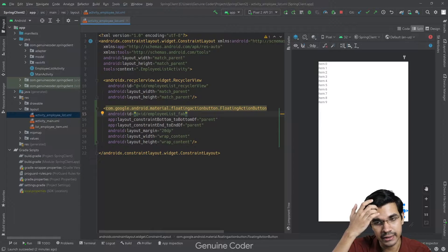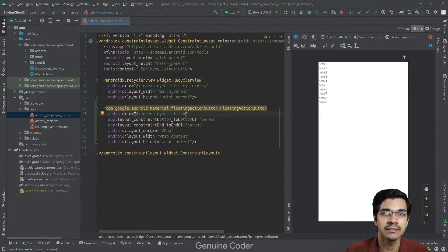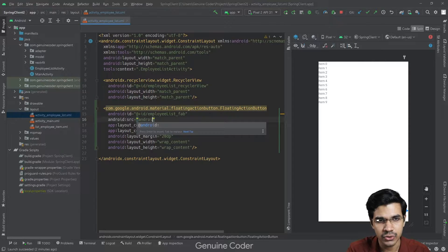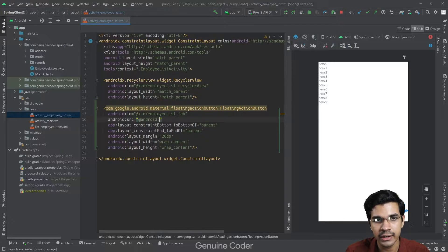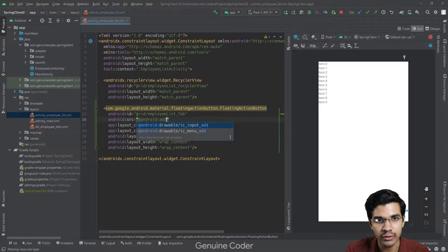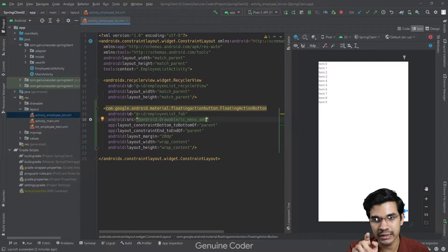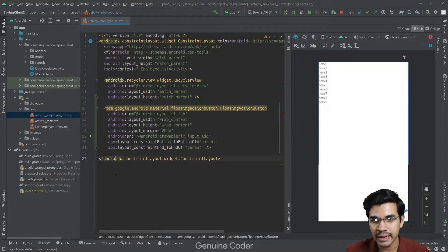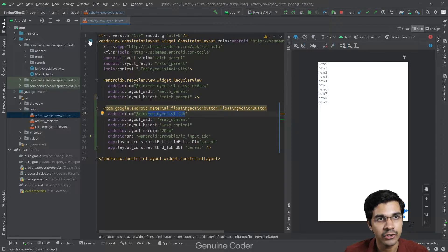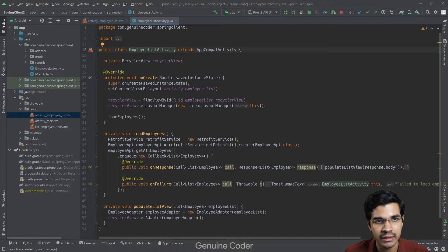We need a plus button icon to denote that this is for adding something new. In the src attribute, if you type android: you get a set of predefined icons. Searching for 'add' gives us ic_input_add and ic_menu_add. The menu_add has a circle around it and doesn't look as good, so we'll use ic_input_add. When pressed, this FAB will open the employee creation form.